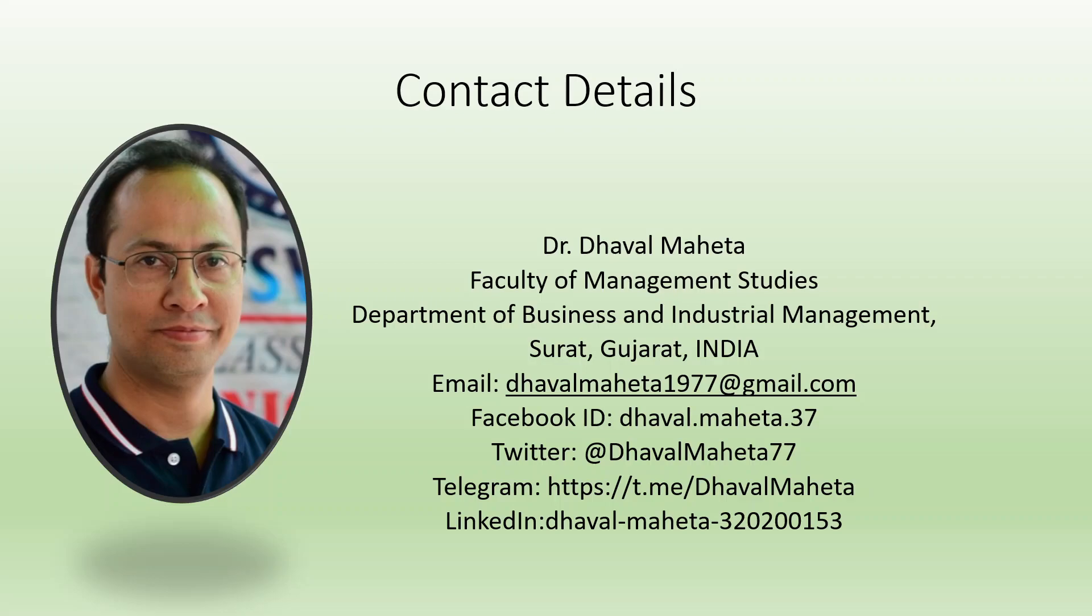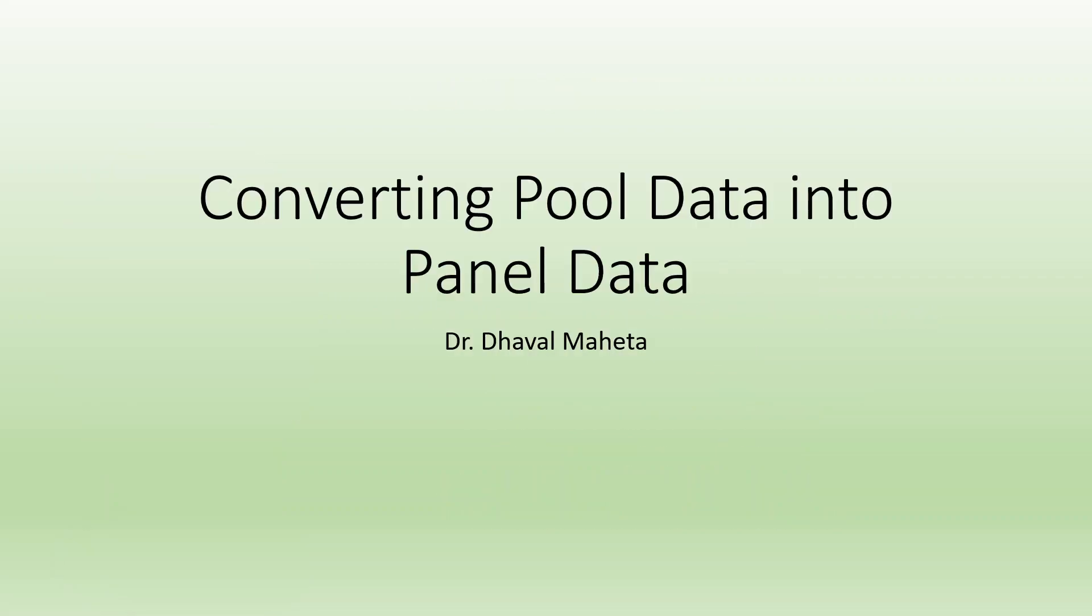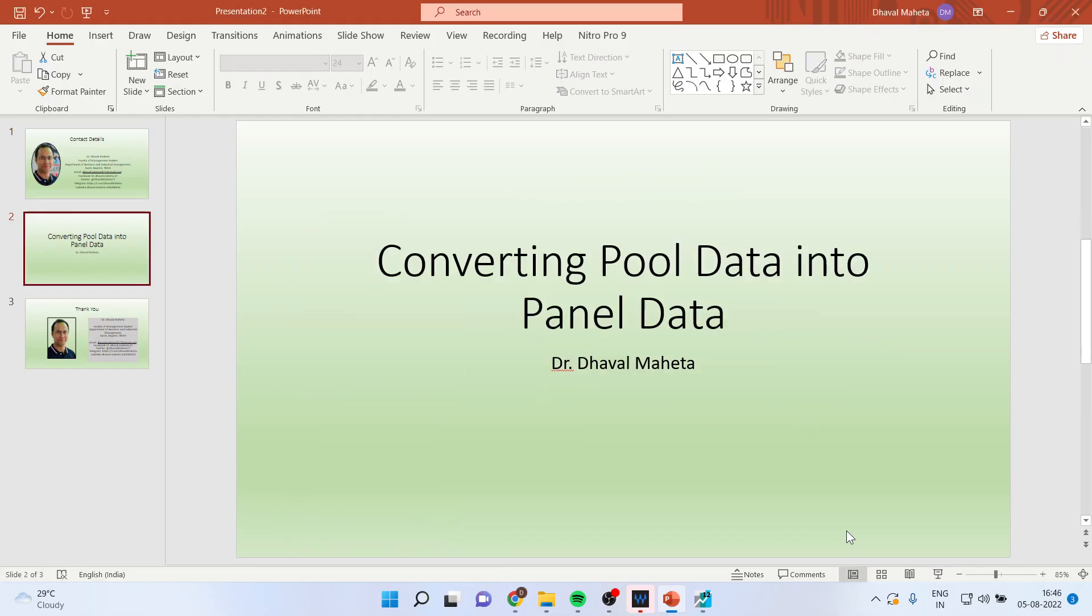Hello to all of you, this is Dr. Dhaval Maheta and today we will understand how to convert pool data into panel data. So for this we will go into the environment of eViews.